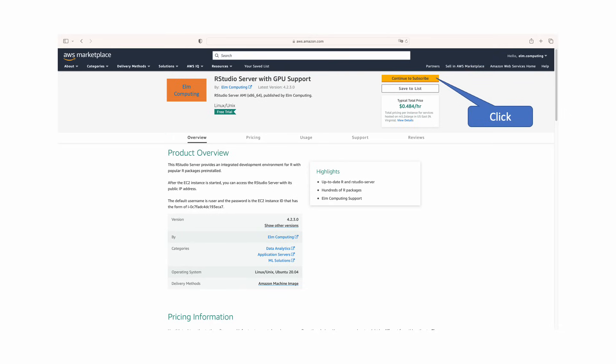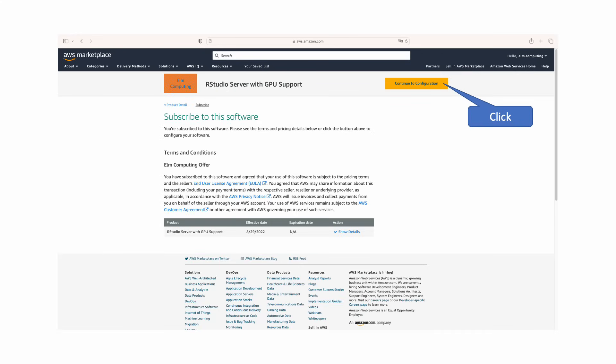The first step is to open AWS Marketplace and type RStudio Server with GPU support. Once selected, click on the subscribe button on the top right of the page, then click continue to configuration.